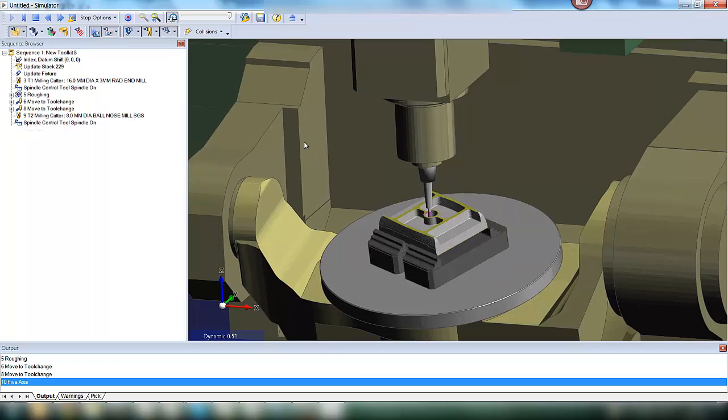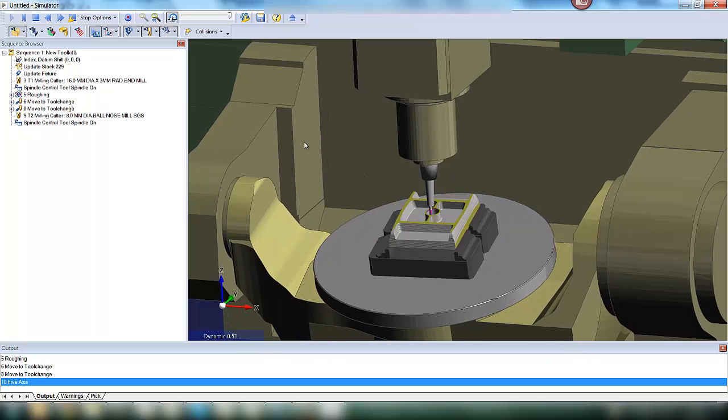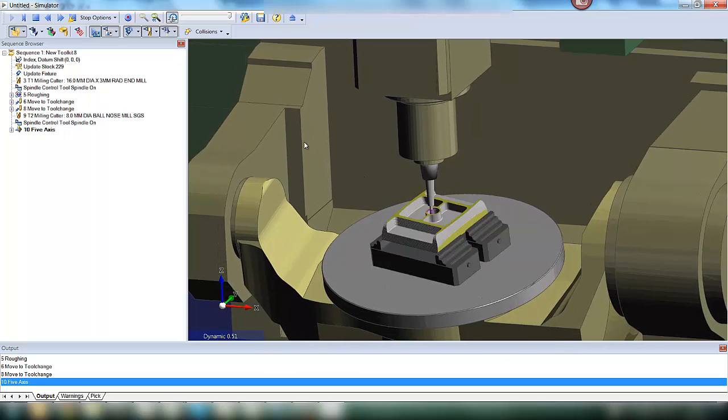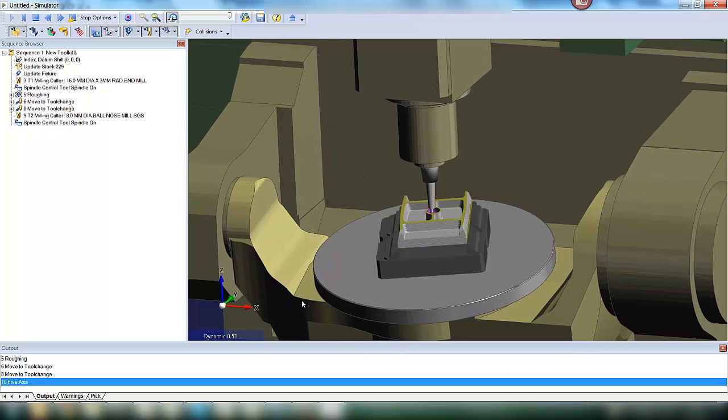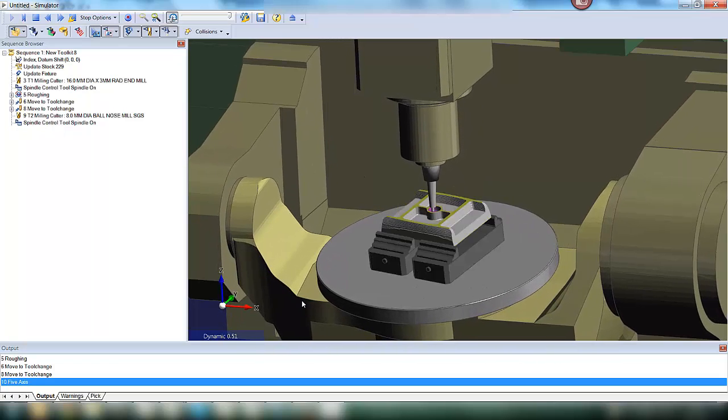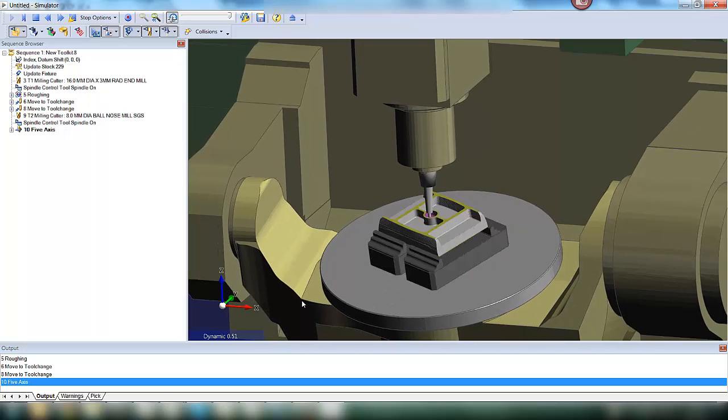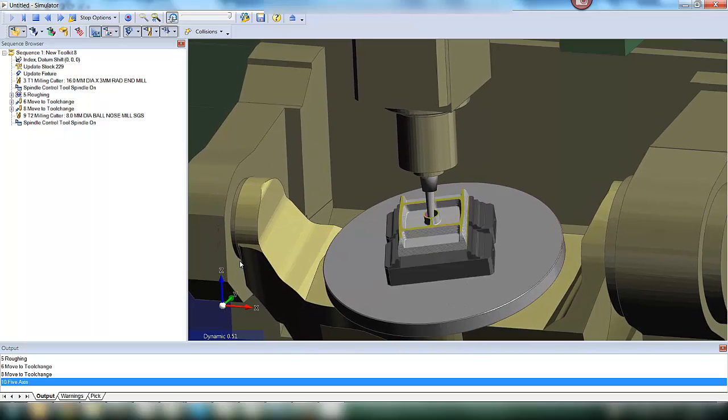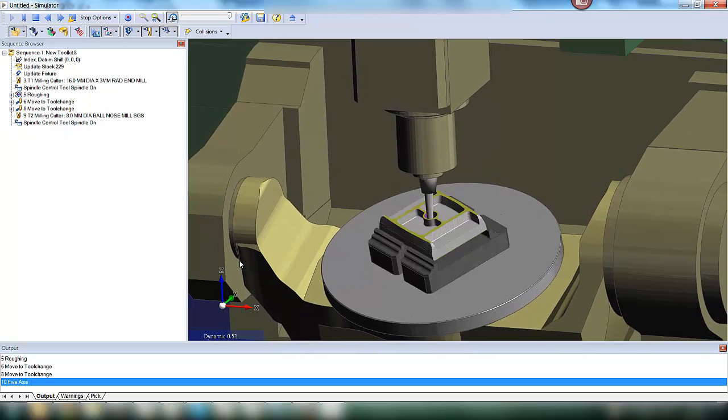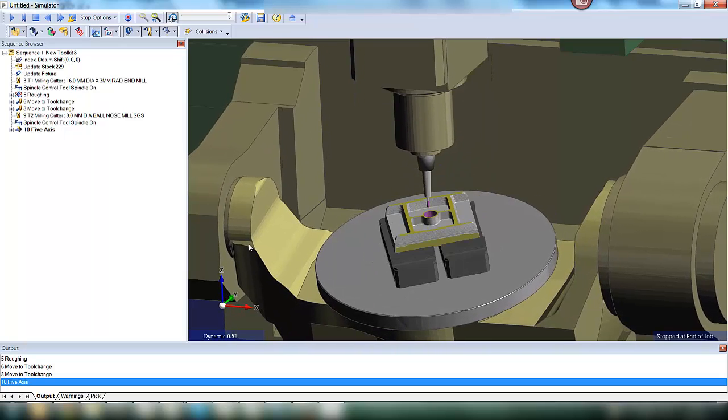The A axis is being used to control the tilt of the tool. And as the tool gets further down the bore the angle of the A axis increases to allow full access to the tool and the holder.